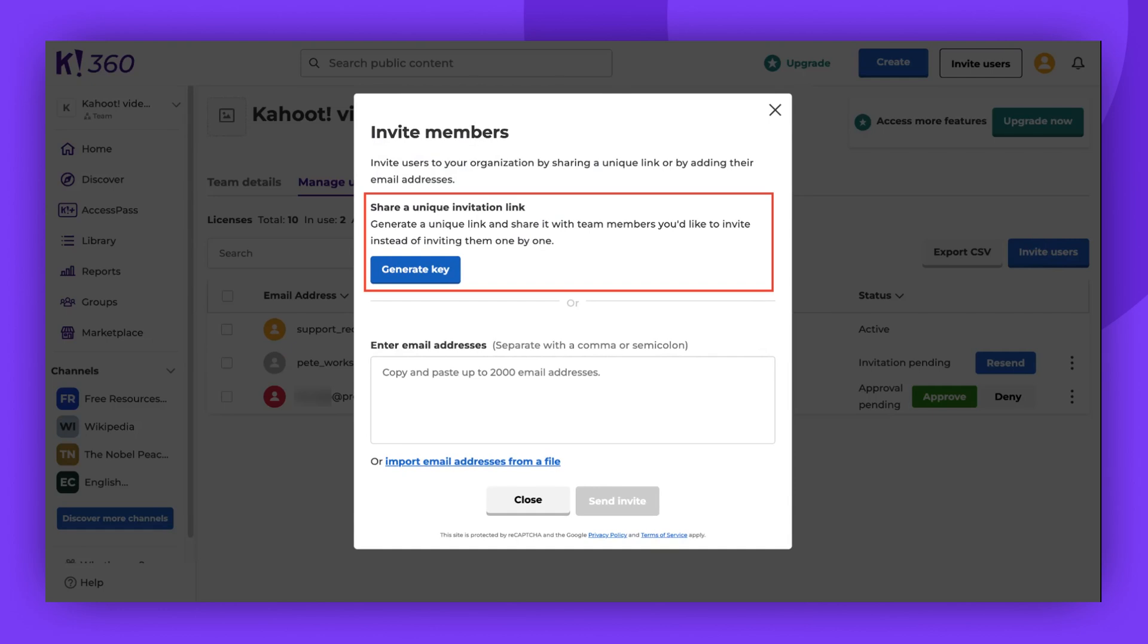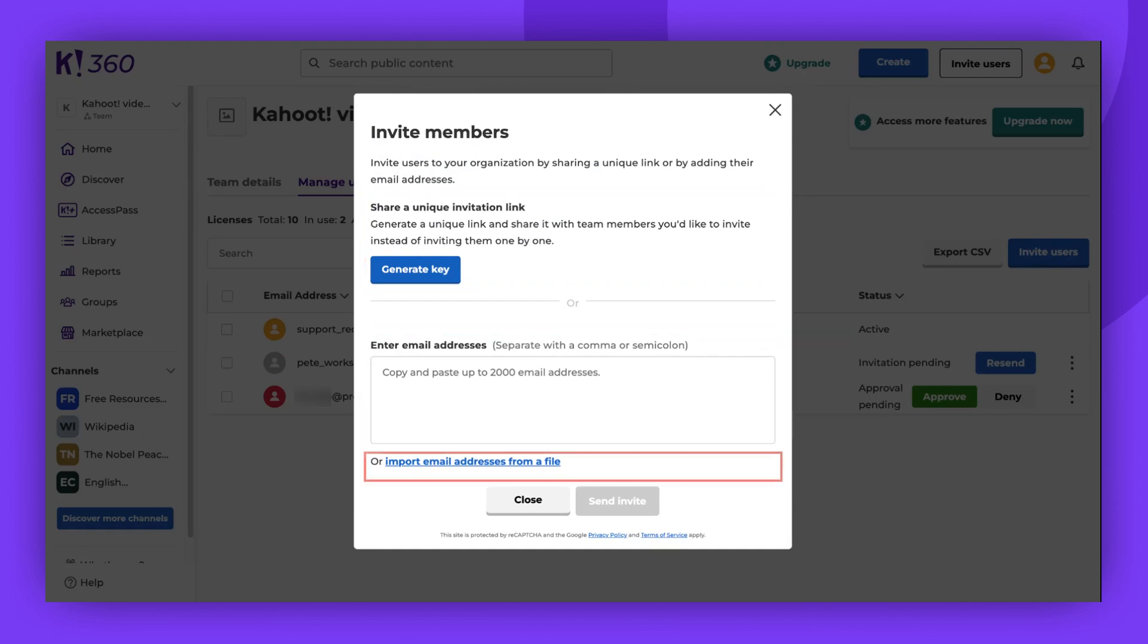Inviting via a unique shareable link, entering email addresses, or importing user emails.